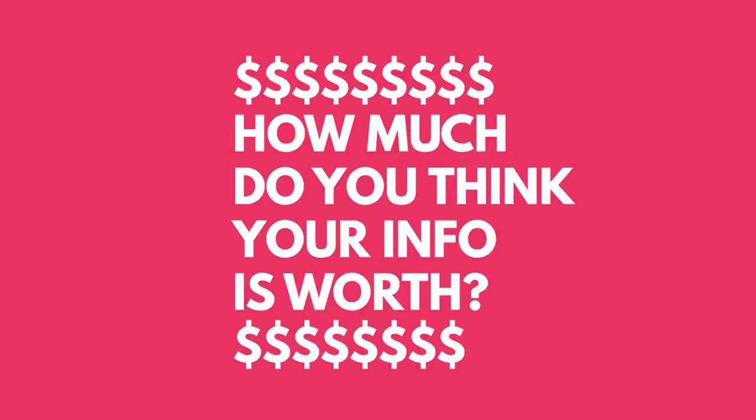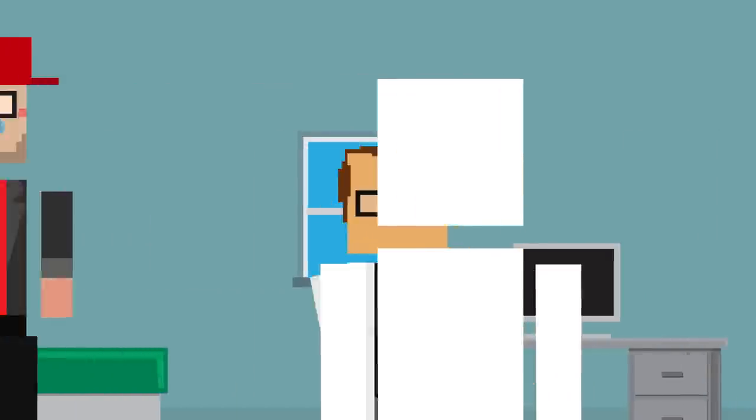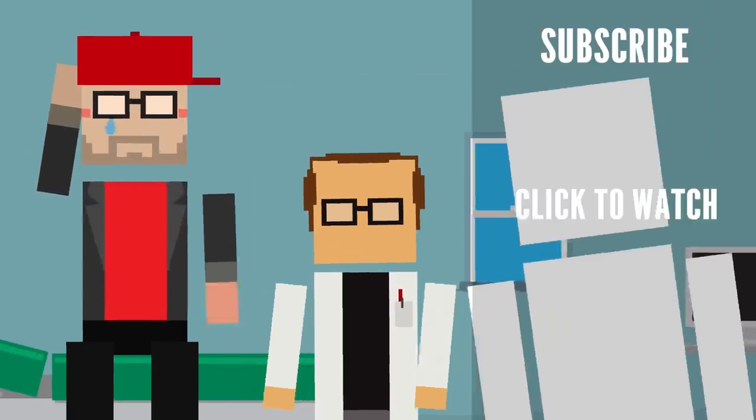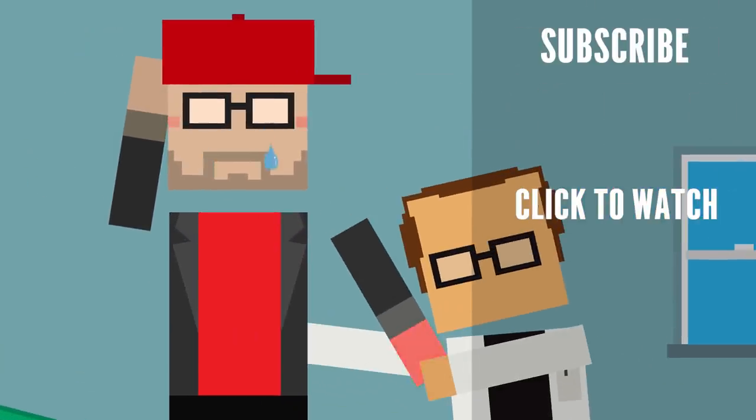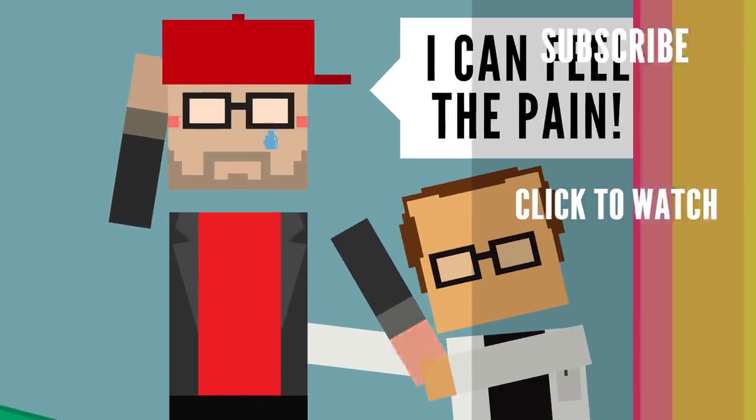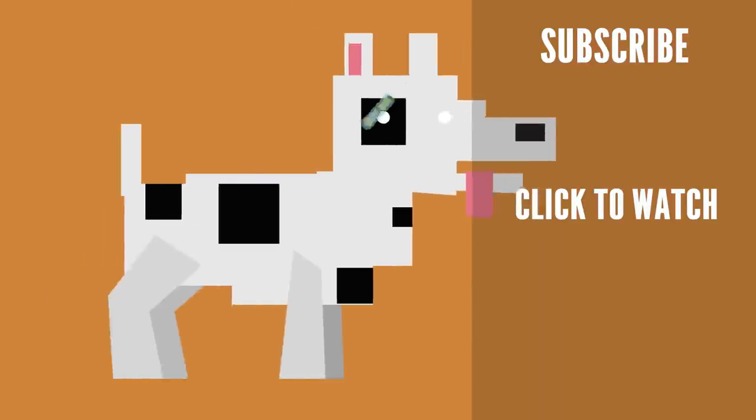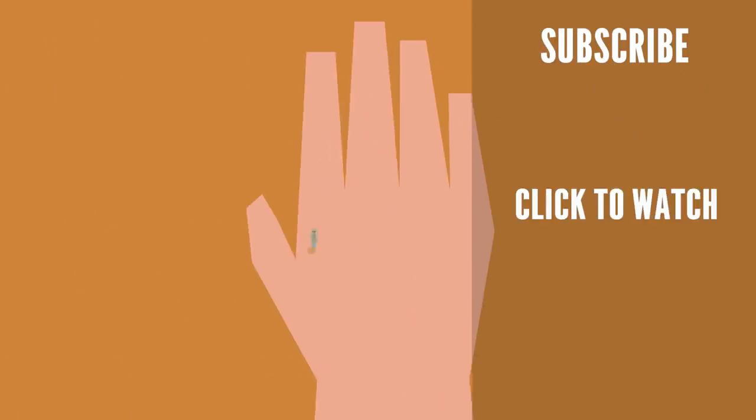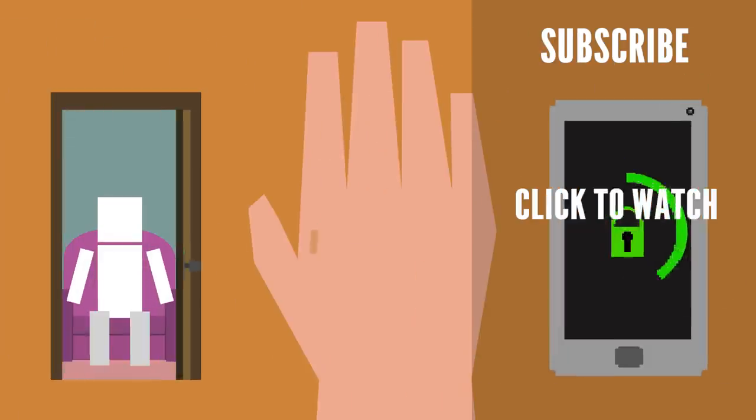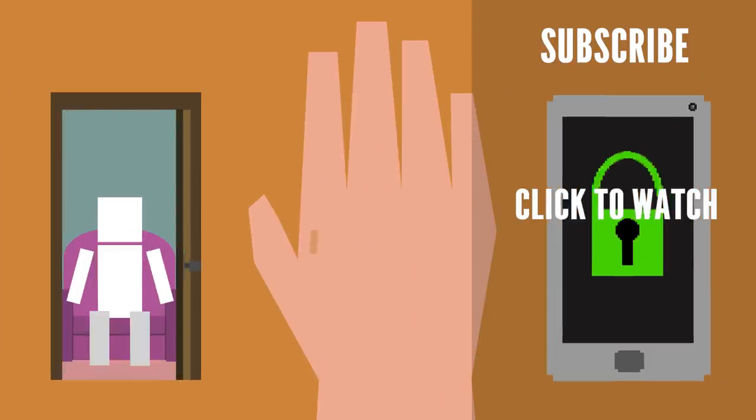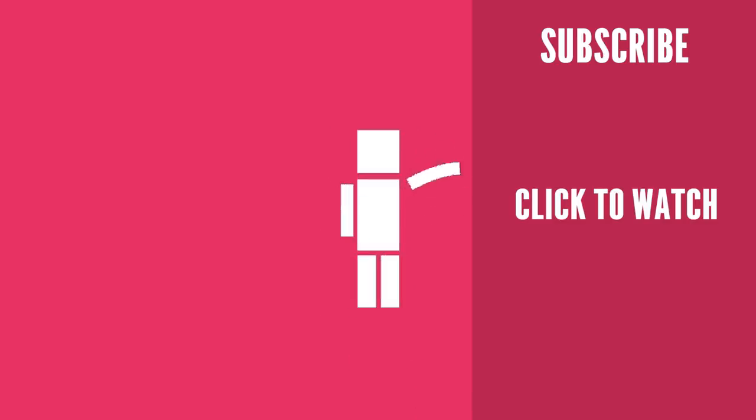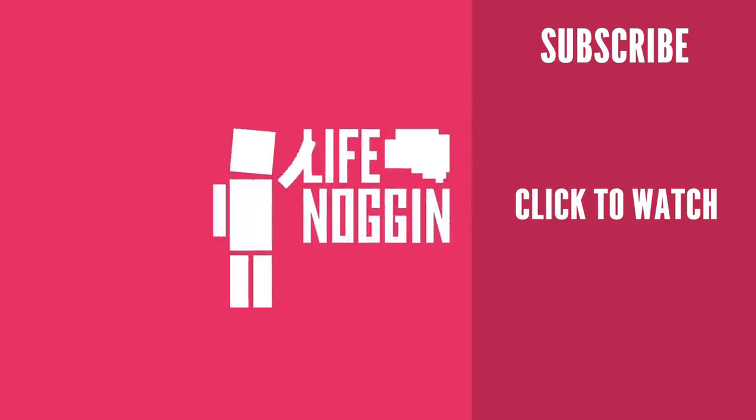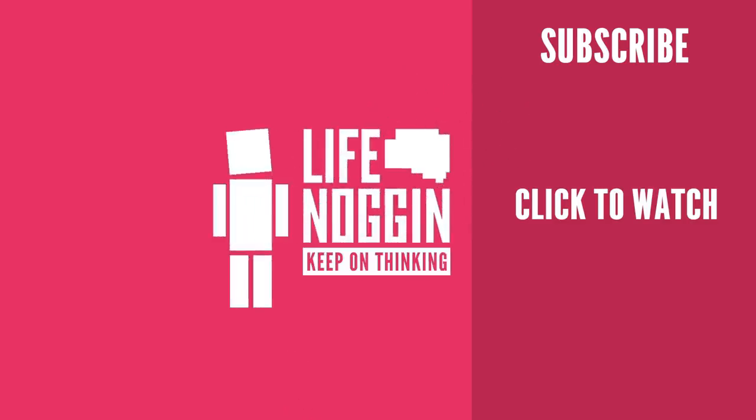So how much do you think your information's worth? Let me know the price tag in the comment section below! Curious to know if someone could hack your body? Check out this video! Implantable RFID chips are one of the most popular choices. These are commonly used in pets, but in humans can be programmed to unlock doors or smartphones. As always, my name is Blocko, this has been Life Noggin. Don't forget to keep on thinking.